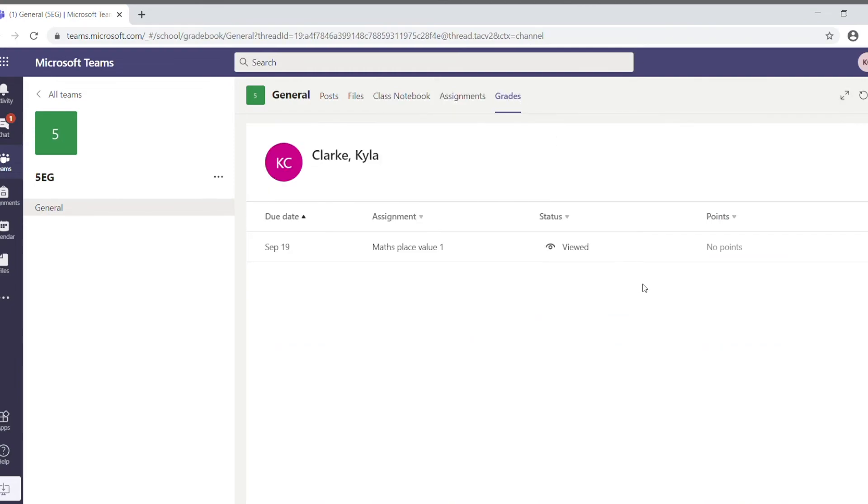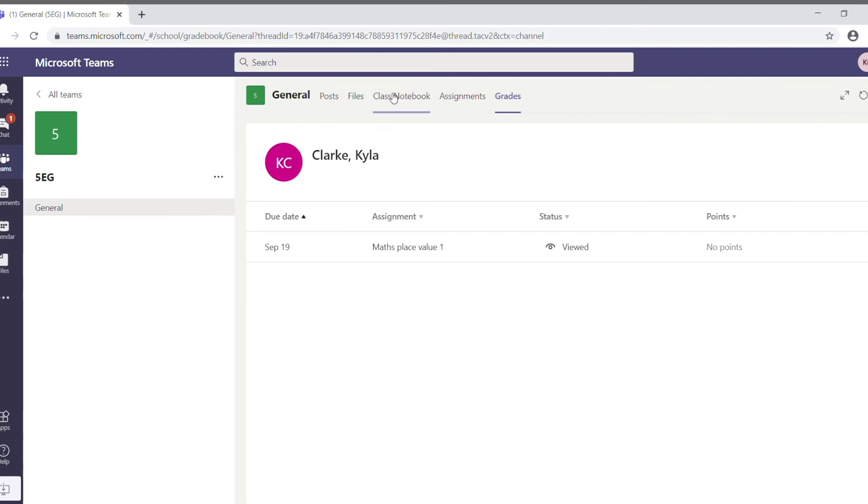The teacher can mark it as well. And it's a much more formal way of setting work and grading it. So, it might be that teachers decide to use assignments for setting work rather than the child's own space in Class Notebook.